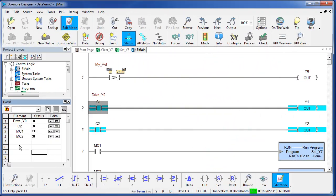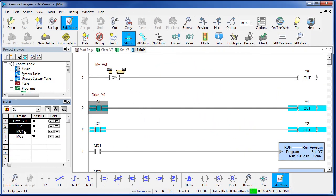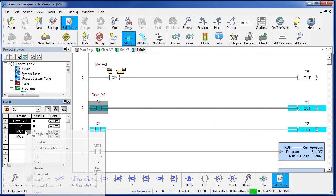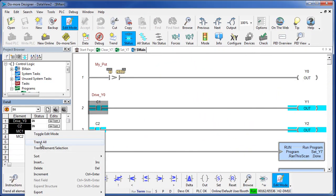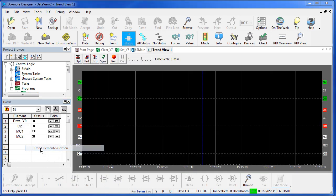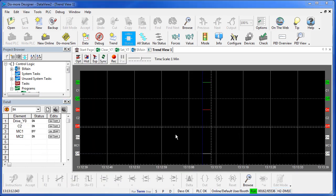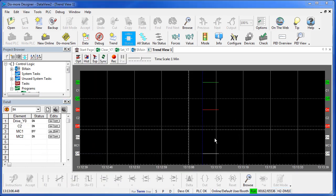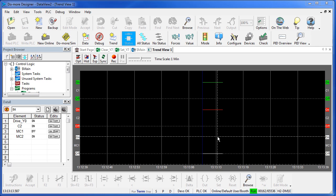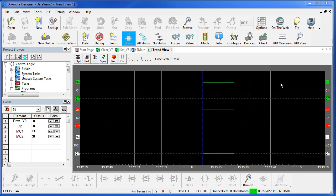You can send any or all of the elements in the Data View to a trend view simply by highlighting the ones you want and saying trend all or trend the selection and it instantly pops up a trend view with those data elements in the view for you. Check out the separate video on trend view to learn more about that.